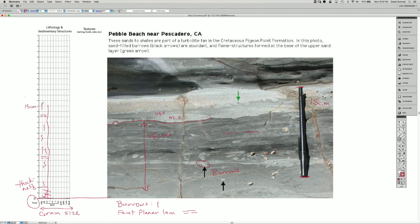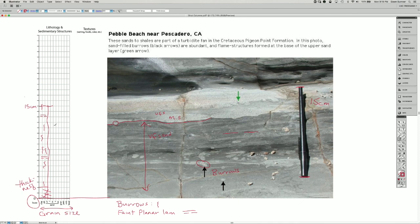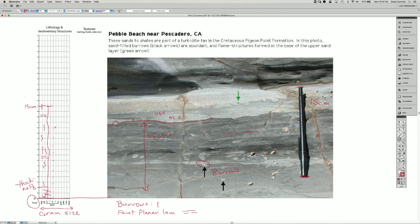There's a little bit of variation on this surface. So I'm going to draw it as a wavy line. And then the grain size is medium sand. So that's this line right here. So I'm going to trace it going up.